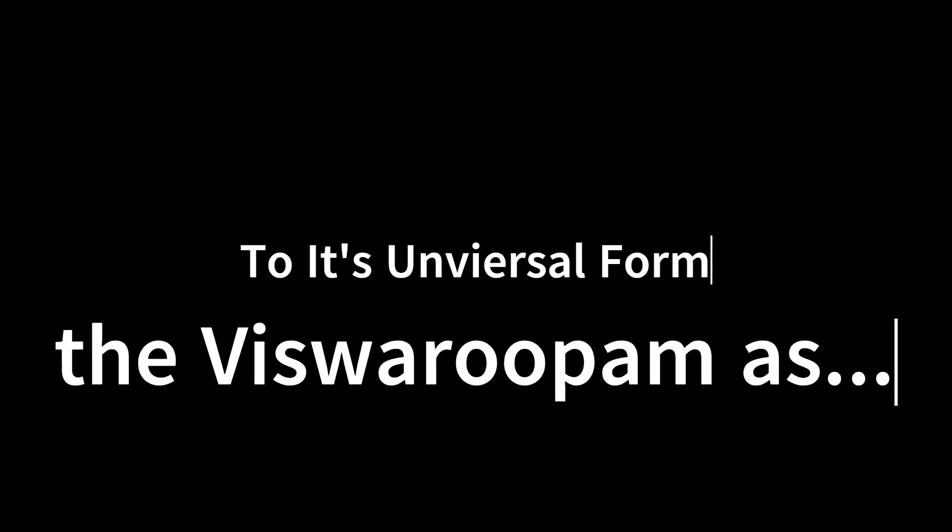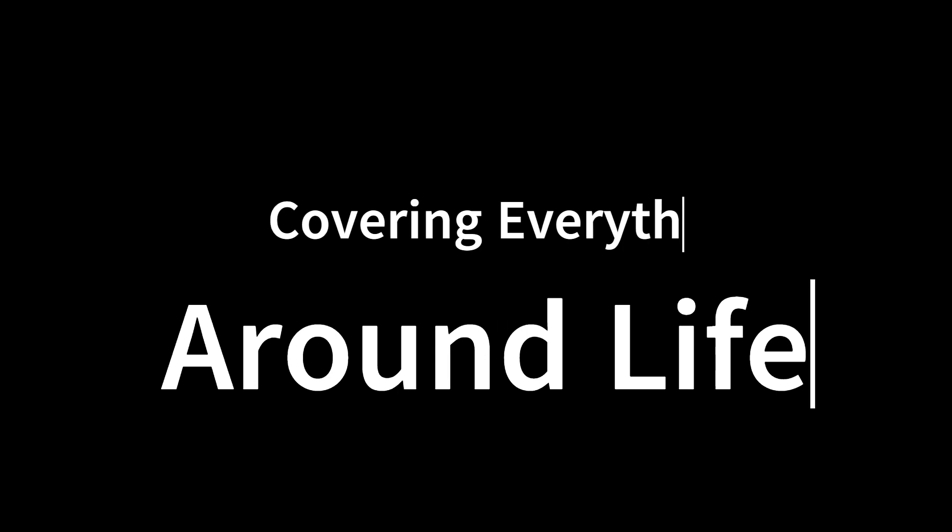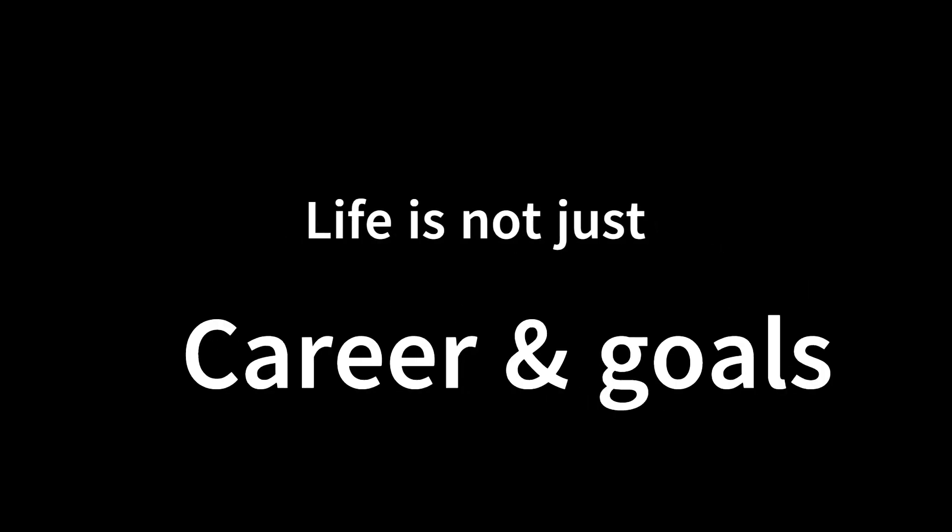The Vishwarupam as TOPE Verse. Covering everything around life. Life is not just a career and goal. It's beyond.